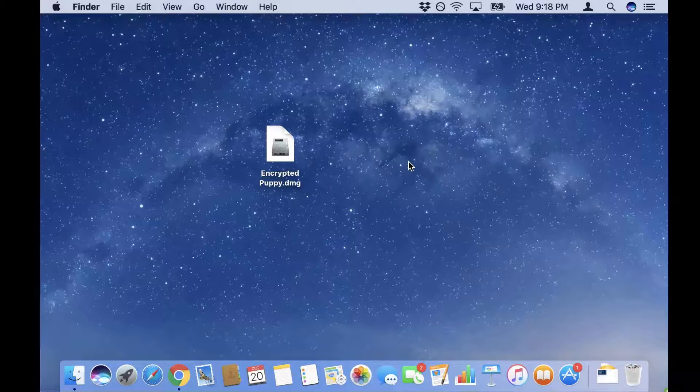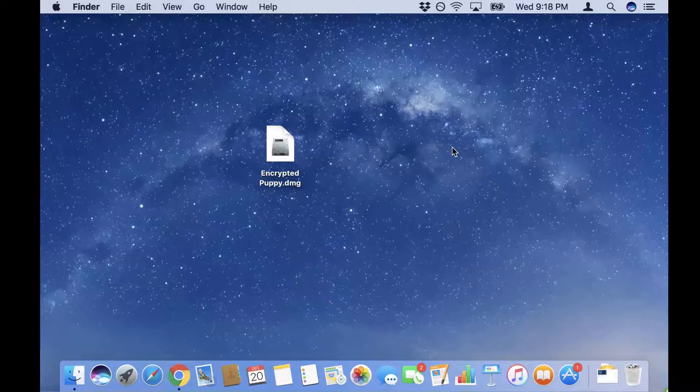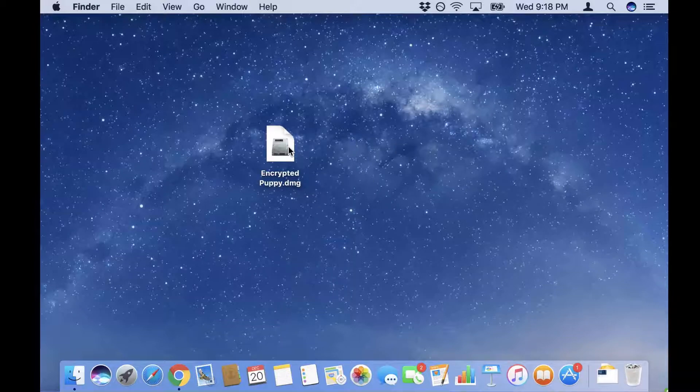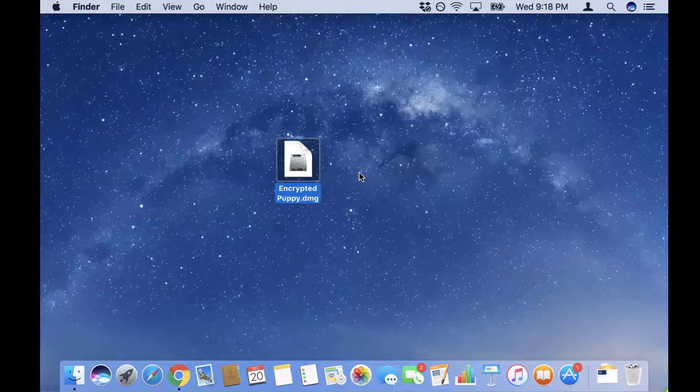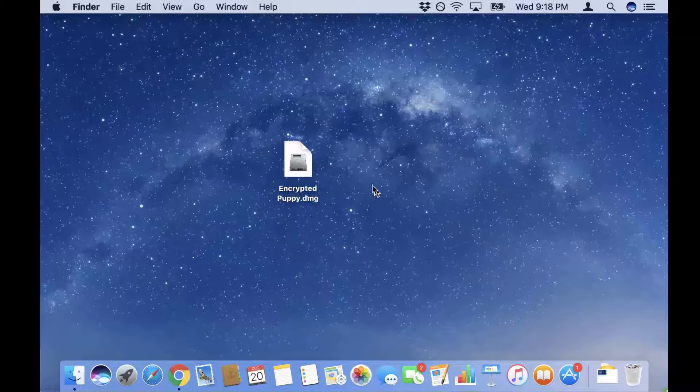Now I can actually send this file to someone, or I can open it myself to decrypt it later if I just want to store it securely. But if I send it to someone they're gonna have to know the password to decrypt it.